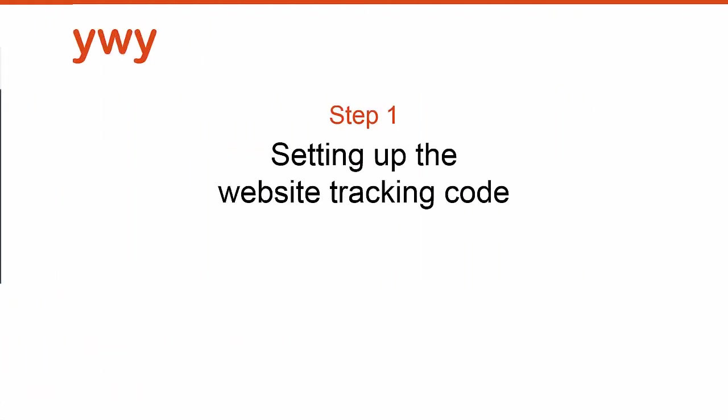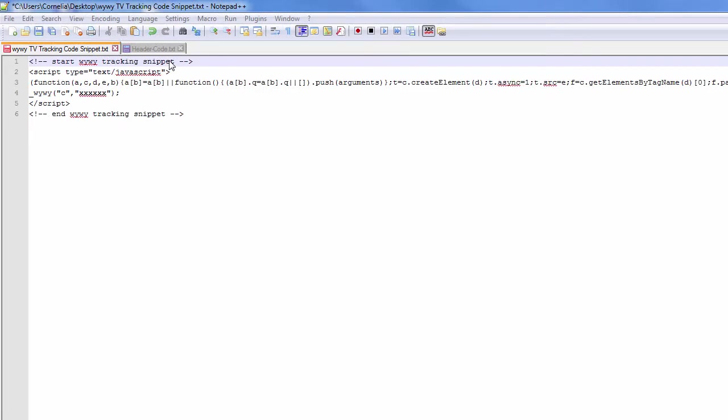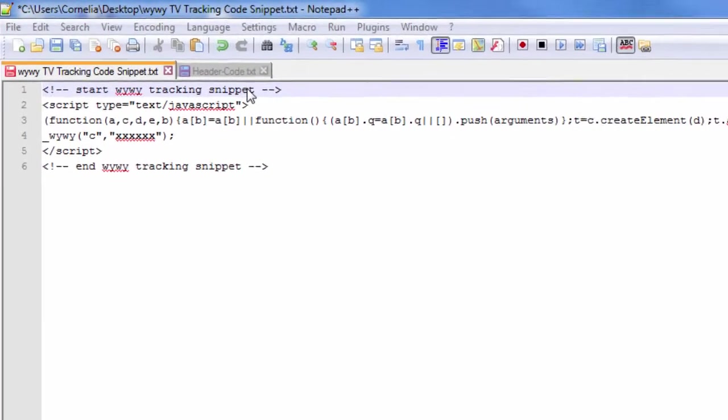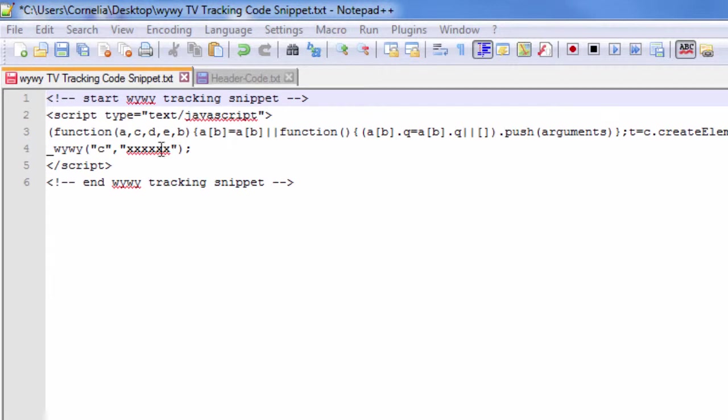So let's start with step one, implementing the website tracking code to track TV inspired website visits. That's what the tracking code looks like. The only thing you need to change is the customer ID.